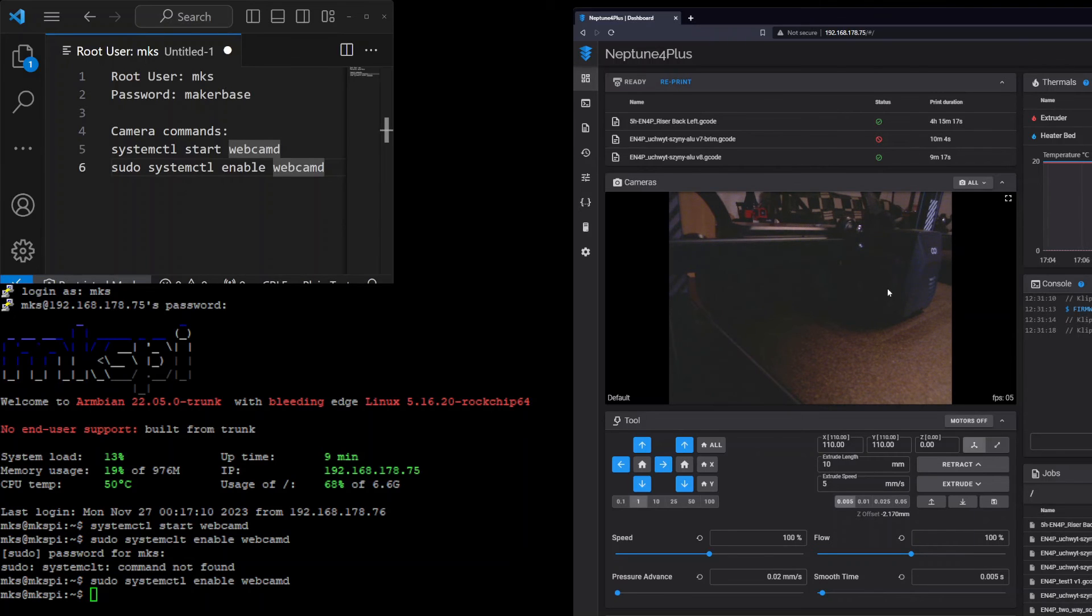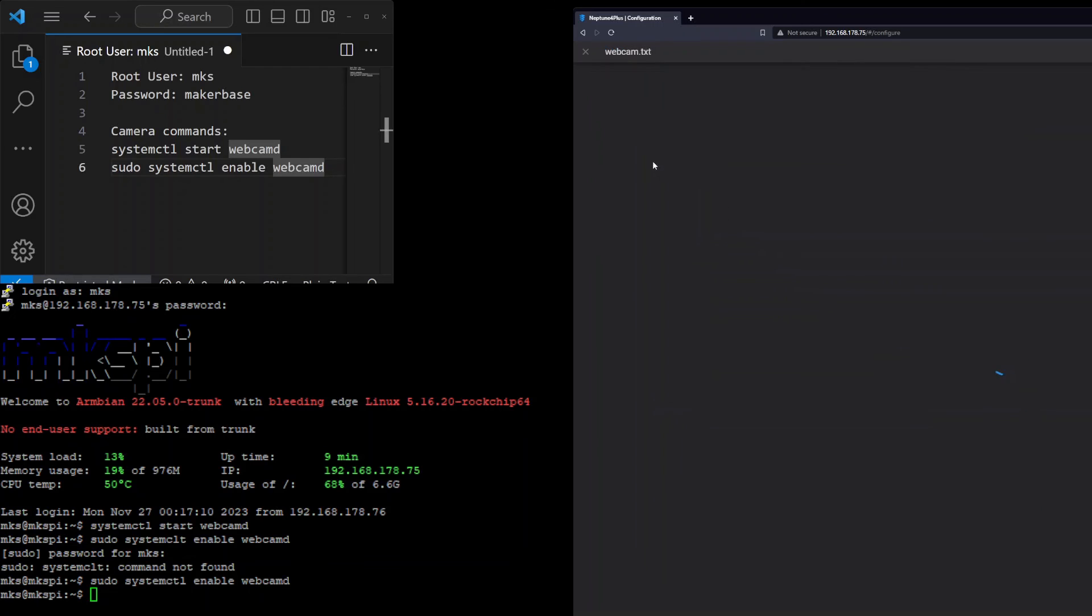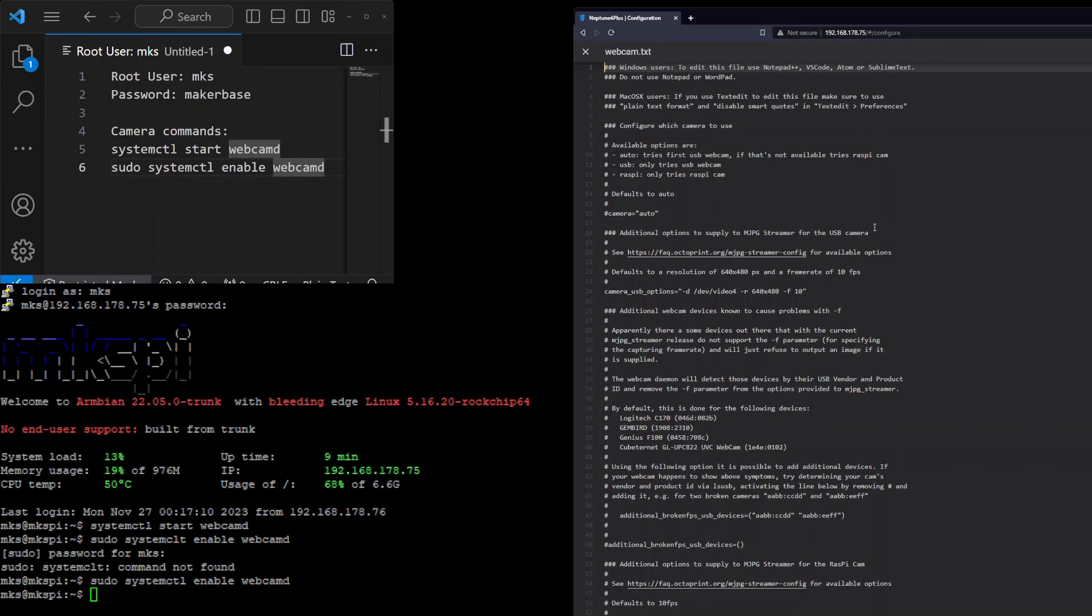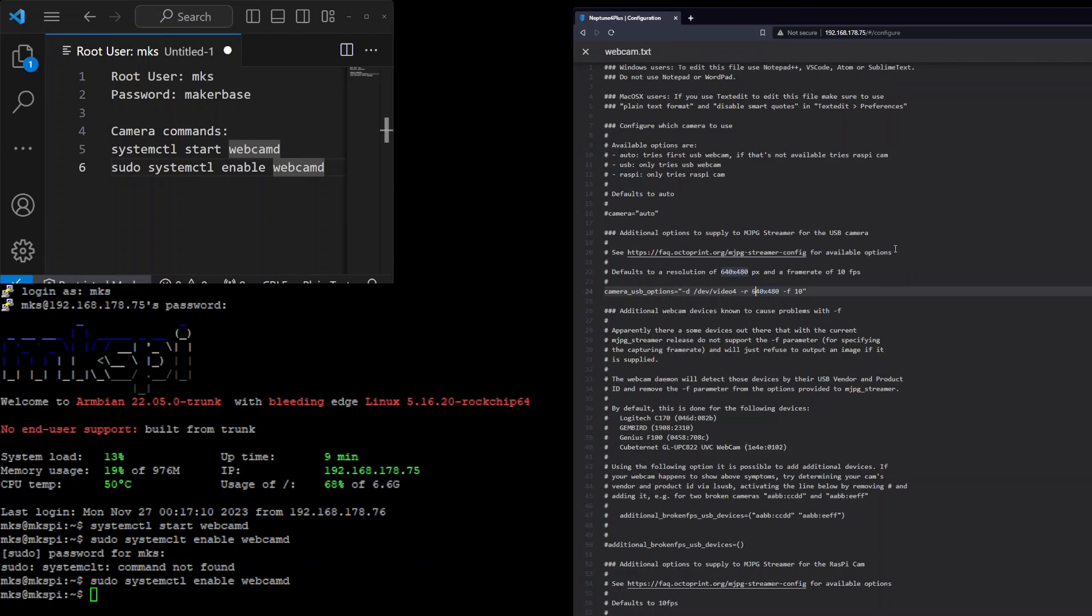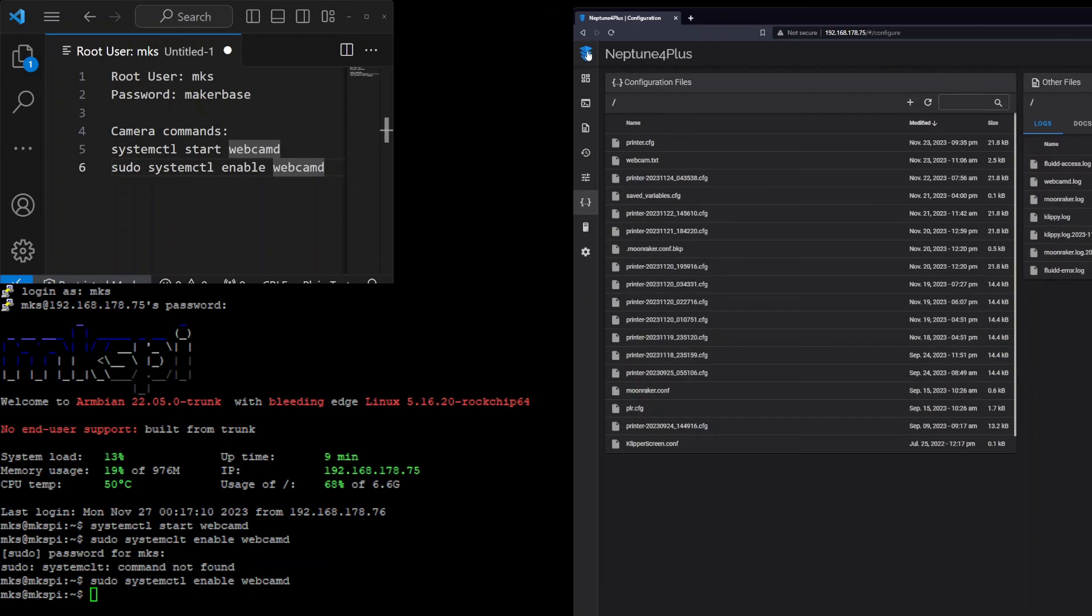We can also change the settings of the camera inside Fluidd. Just go to configuration. There is a webcam text file and inside the file there is a line with camera USB options. Just enter a new resolution if you want to change it, and the number -F means the number of frames per second, so you can also change it. But in my case it's not necessary; the lower resolution looks decent.